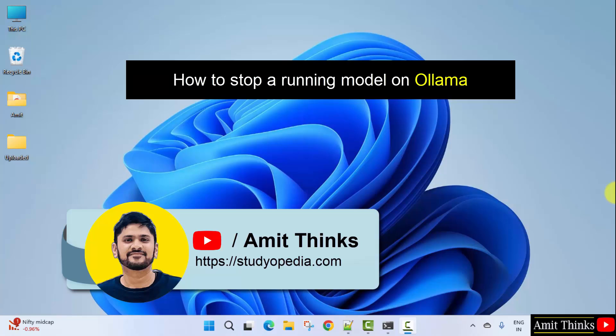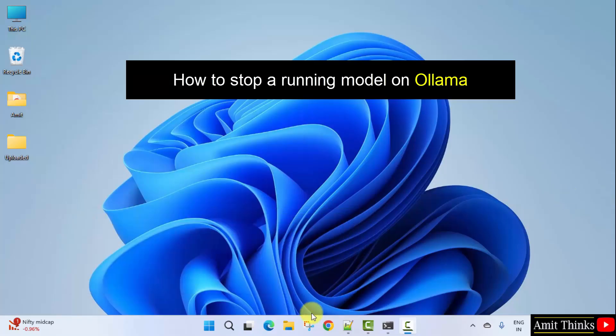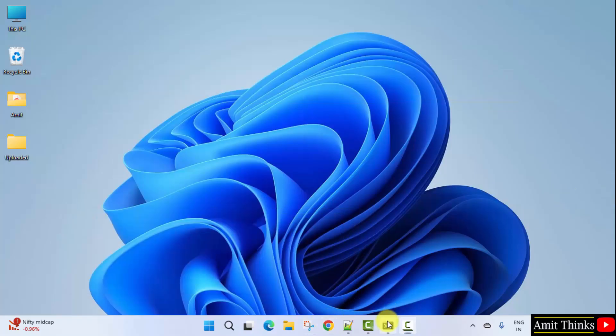Hello guys, welcome to AmitThinks. In this video, we will learn how to stop a running model in Ollama.